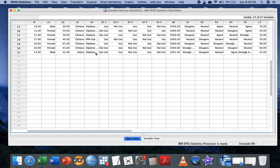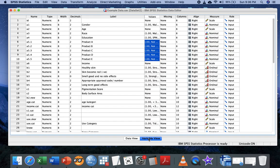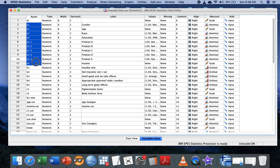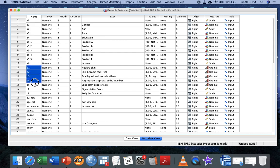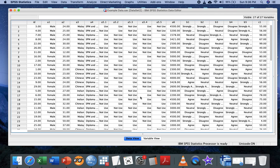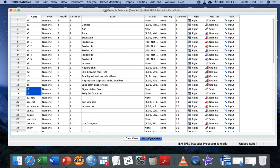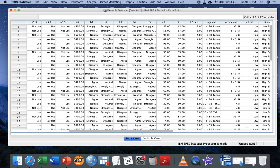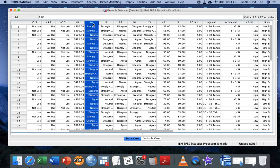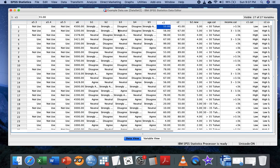This is an example of the data. We have 31 respondents and several components. Let's look into the variable view. Section A talks about social demographic factors, Section B about knowledge, and Section C about skin health. This study is for dermatologists. Before I begin, I want you to understand that in this video I'm going to focus only on how to compute using SPSS compute applications, especially for Likert scale.